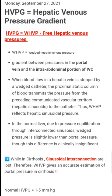In the normal liver, due to pressure equilibration through interconnected sinusoids, wedged pressure is slightly lower than portal pressure, though this difference is clinically insignificant.